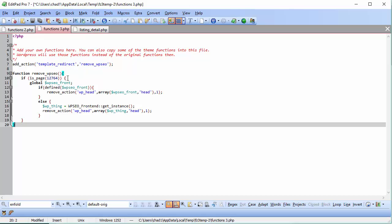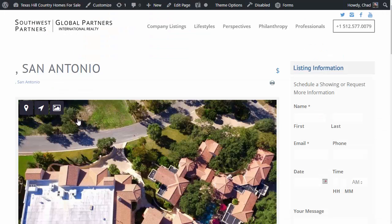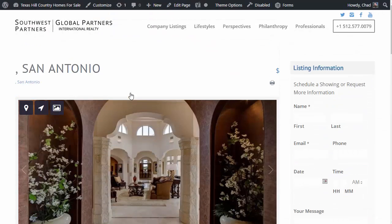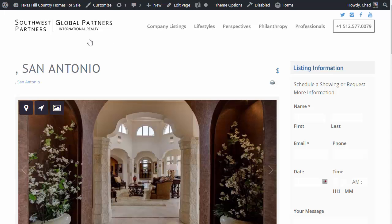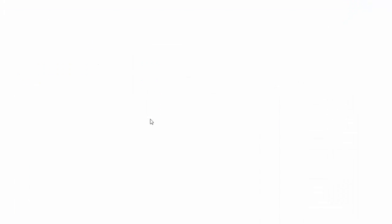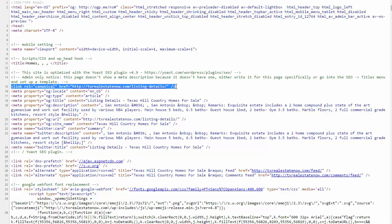Before we hit save, I want to show you how you can confirm that the canonical URL problem on your listing details page is going to be resolved. Let's open up a listing detail page. This is a project page we're working on. We're going to right click and view the page source. As you can see right off the bat, at the very top of this page source, we've got the canonical URL being inserted right here as listing details.